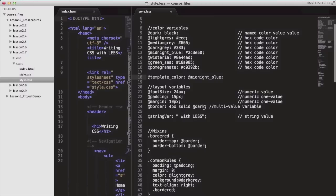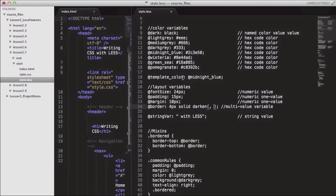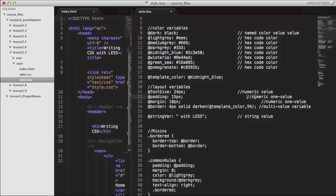We're going to have a design with different shades of an original existing color. I'm going to update the color value for the border variable, and we're going to use the function darken to increase the darkness of this color variable by 5%. So the Less compiler will take care of calculating by how much this color will be darkened and will apply the corresponding hex code value.